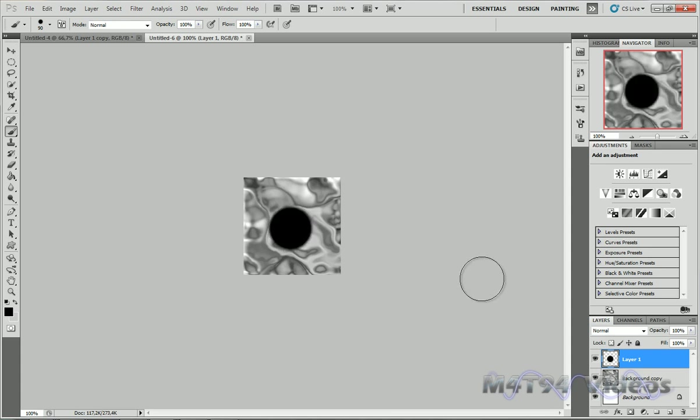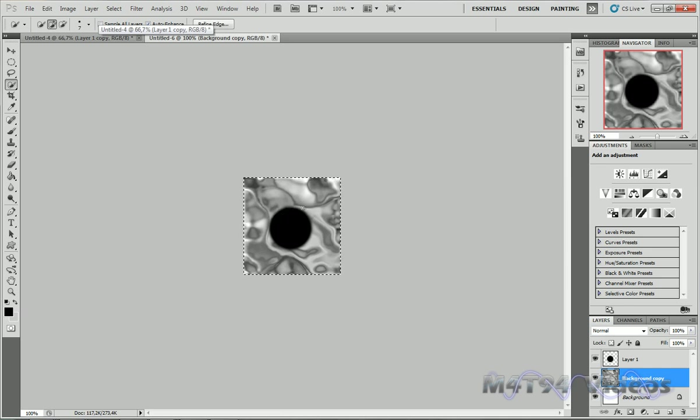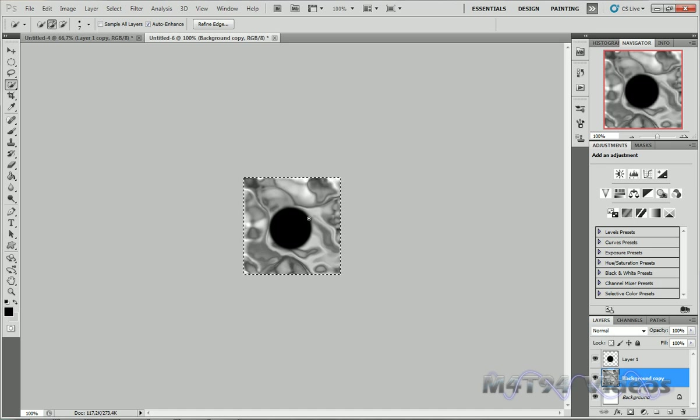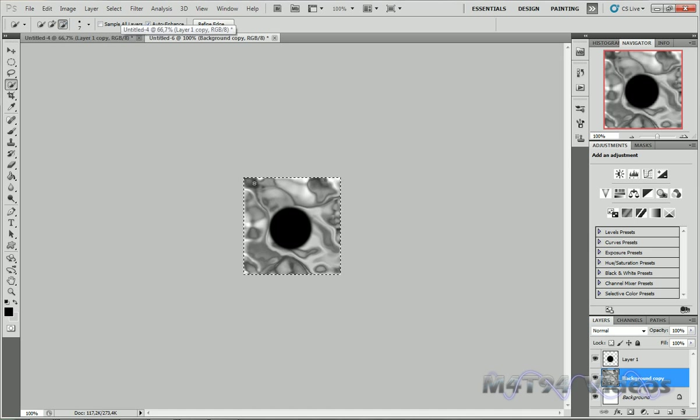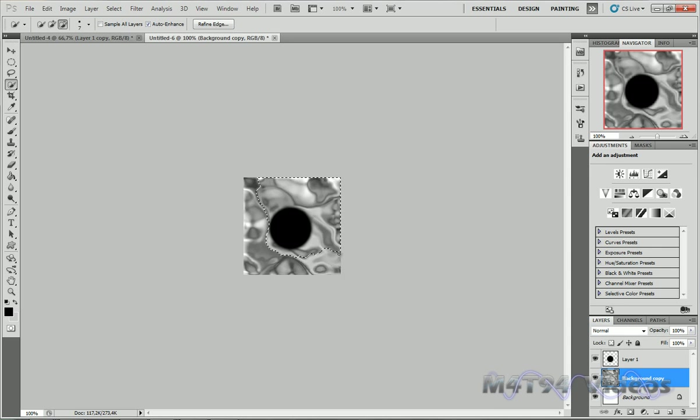Now go back to your metal layer. Take the quick selection tool, which is this one right here. Make sure you're in Add. And just try to select an area around the circle. And this happens quite a lot. It actually happened to me every single time I tried it. So what you can do now is just take Subtract.